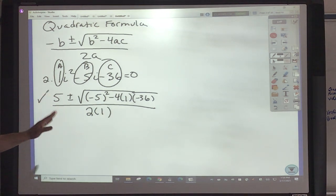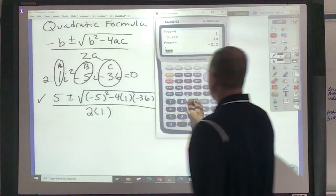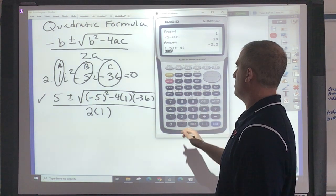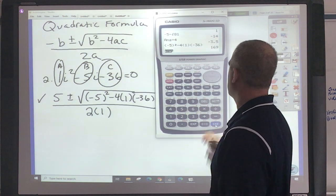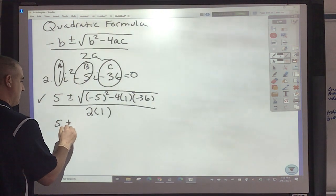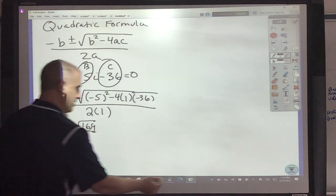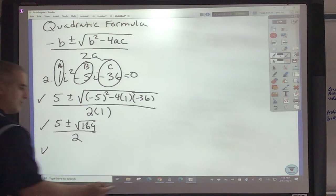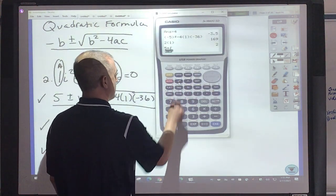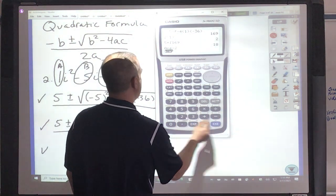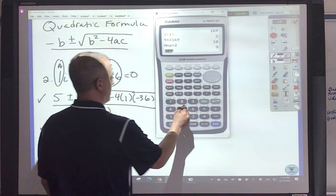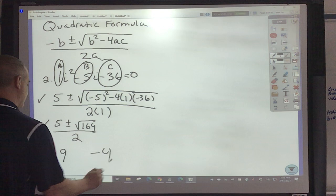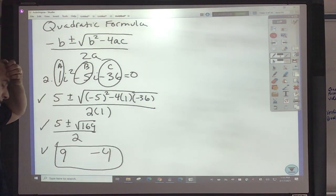That would be the first step. The next step is to figure out what's underneath the square root — parentheses: negative 5 squared minus 4 times 1 times negative 36. That gives 169. So it's 5 plus and minus square root of 169. The bottom is 2 times 1, which is 2. Then add the square root and divide: 5 plus square root of 169 divided by 2 is 9. Then 5 minus square root of 169 divided by 2 is negative 4. Those are your two answers.